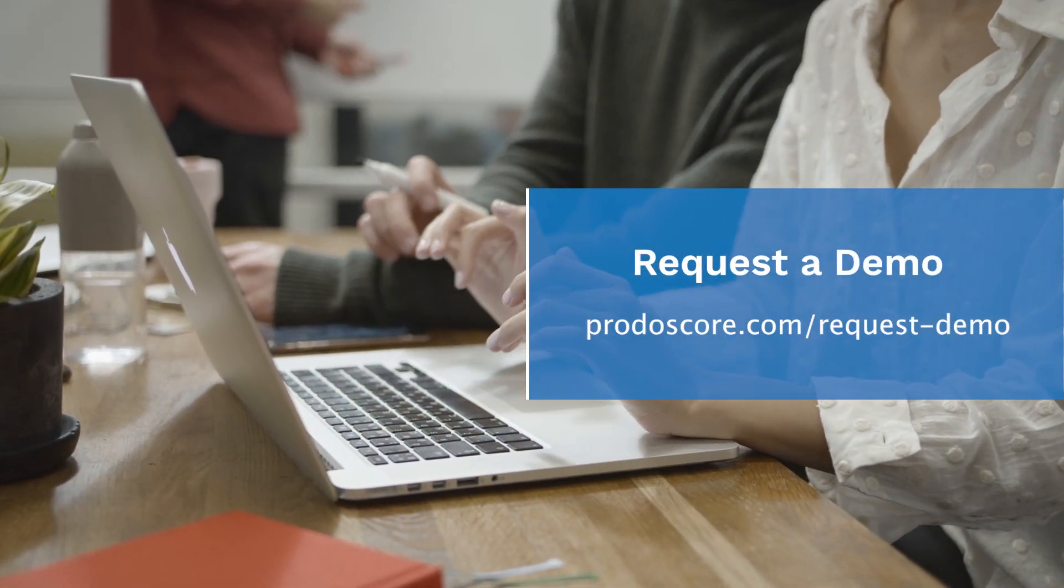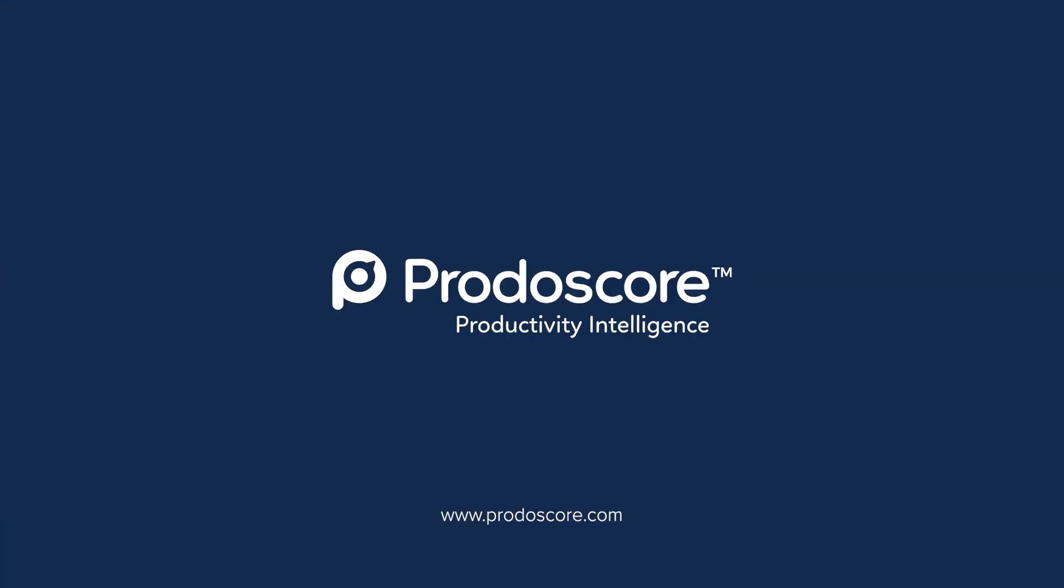There's so much more to see but why not check it out for yourself? Schedule an intro call with us at prodoscore.com.